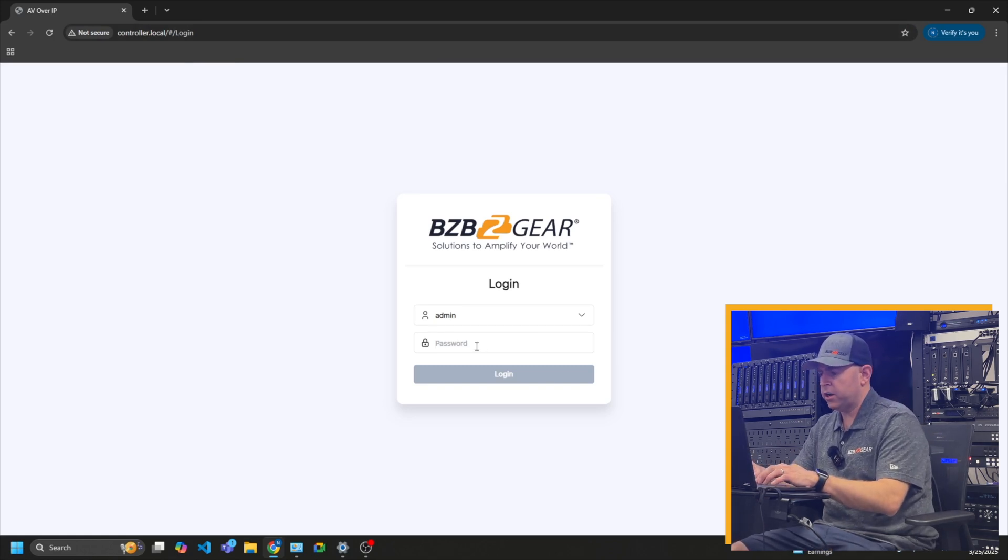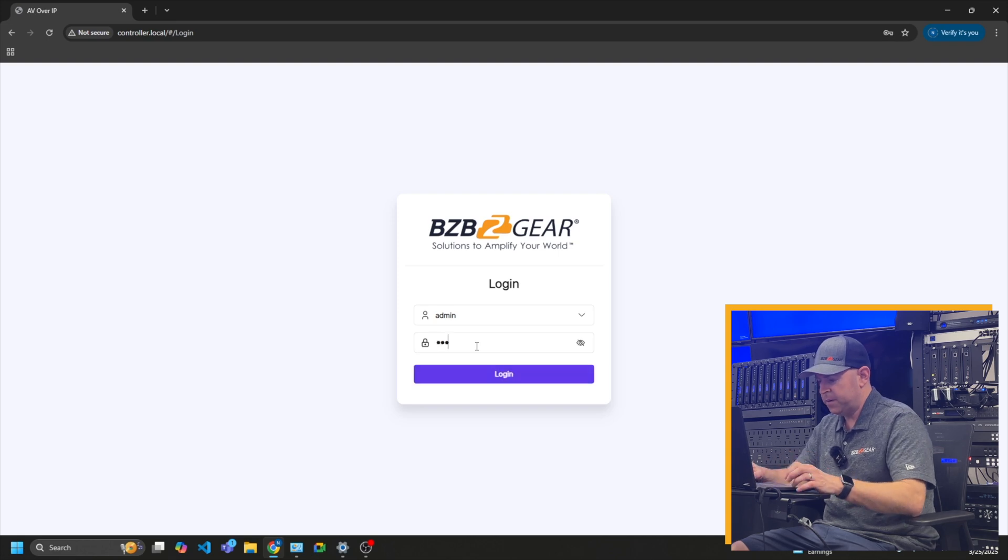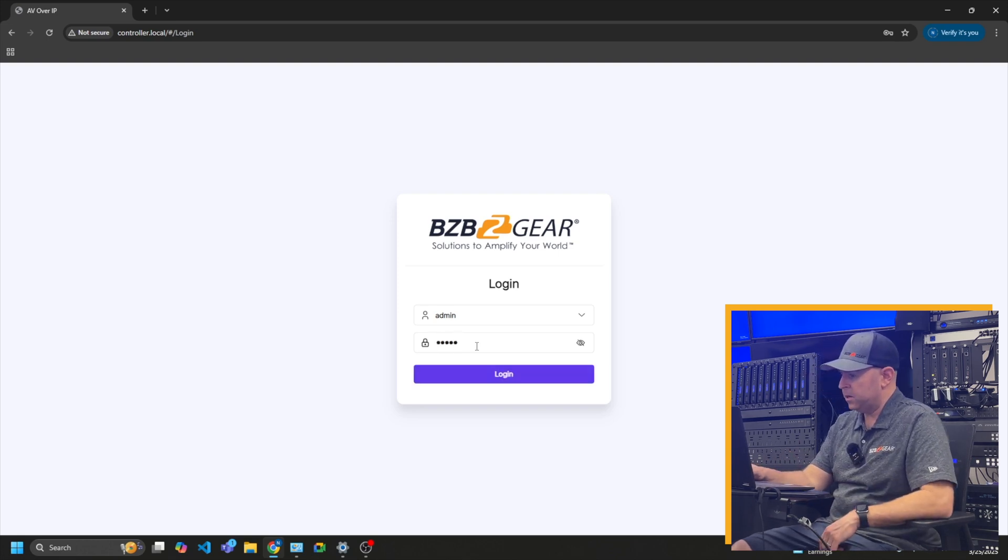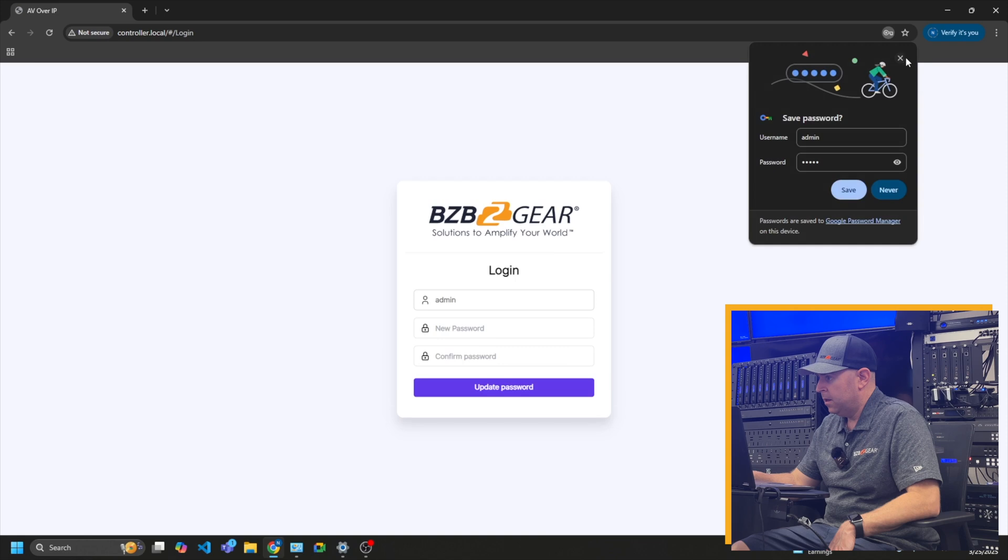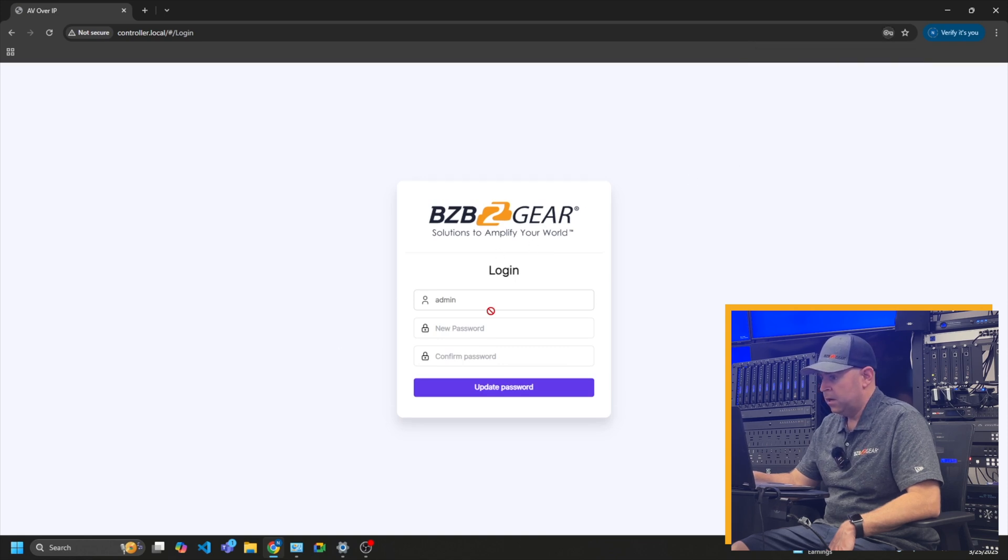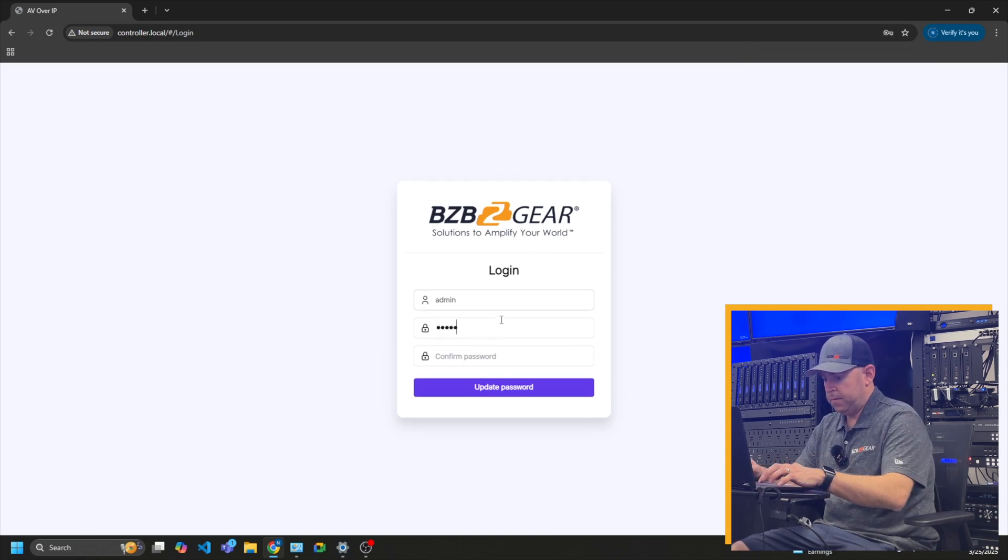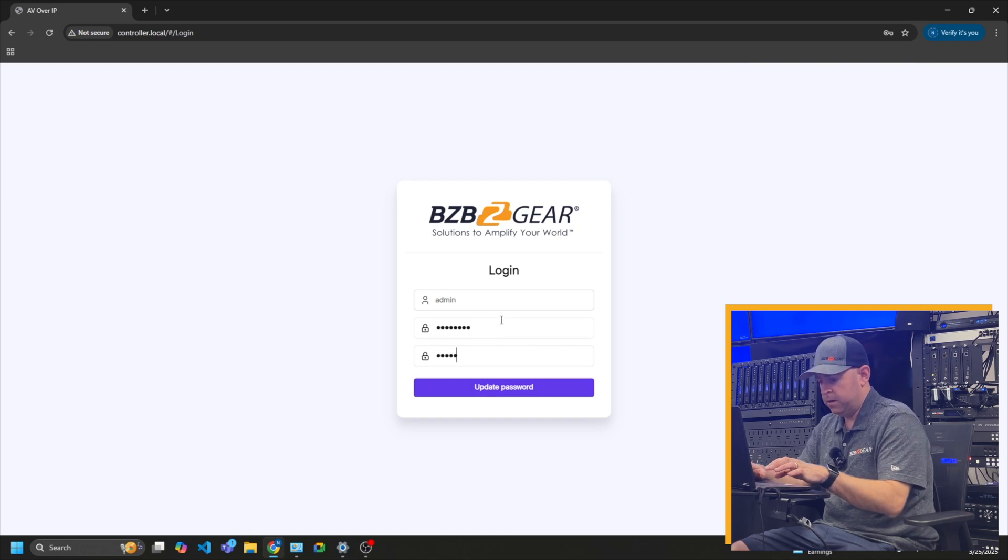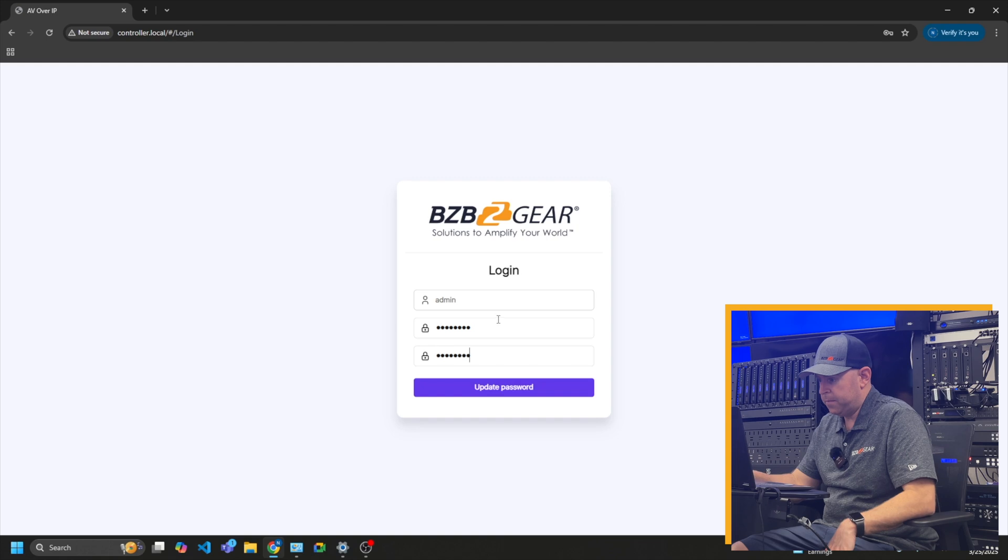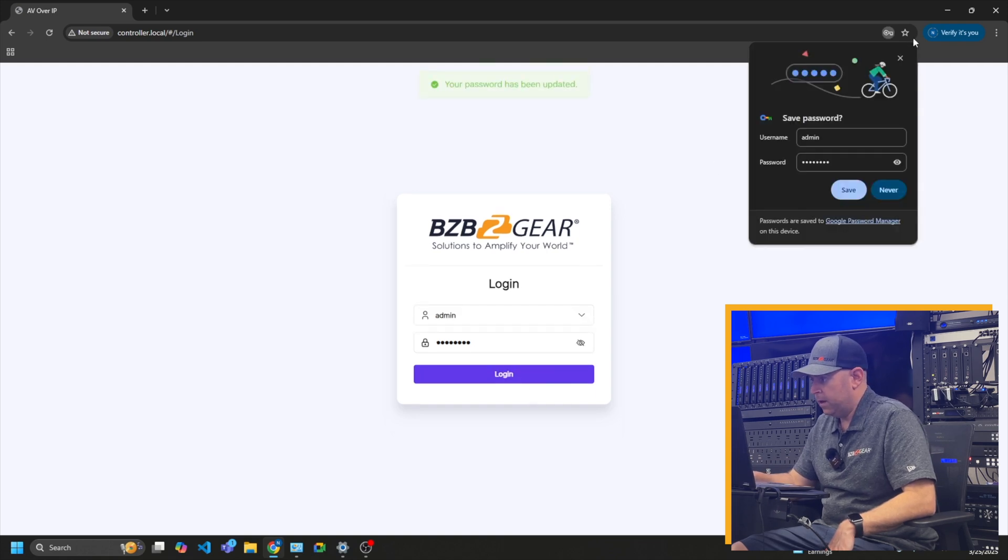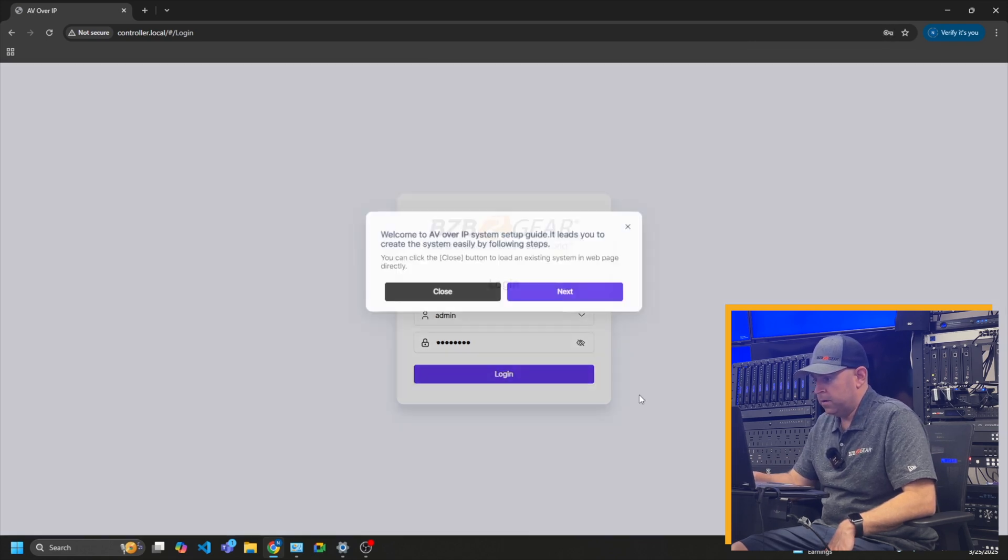So the first time logging in, you're going to have to change the password, but just go ahead and type in admin the first time for the password. Admin, admin. And then it's going to have you change a new password. I'm just going to make it really easy. Admin1234, Admin1234. Just update password. And boom.